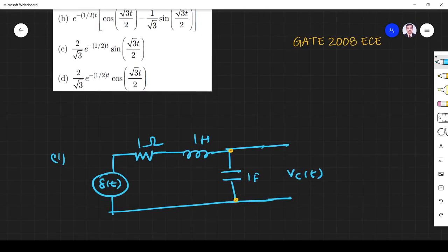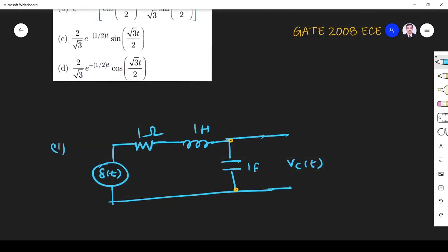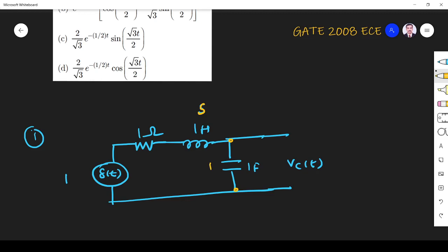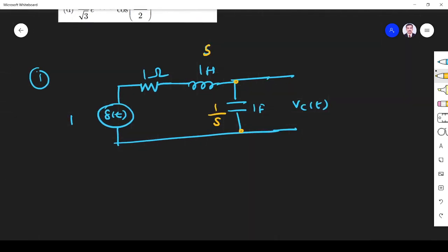I have redrawn the circuit. Here RLC is what they have given. I want to solve this problem using Laplace transform — that is Solution 1. The Laplace transform of δ(t) is 1. Laplace transform of the impulse is 1. For the inductor it is LS, and for the capacitor it is 1/S. Now I apply the voltage divider rule.